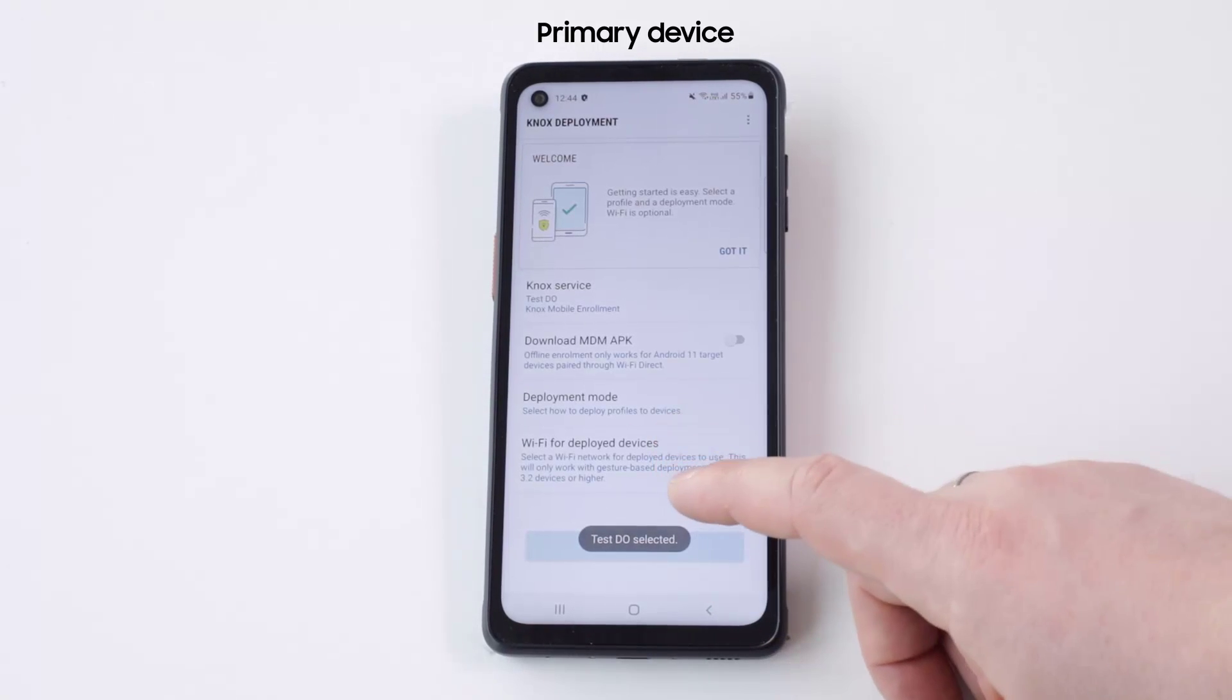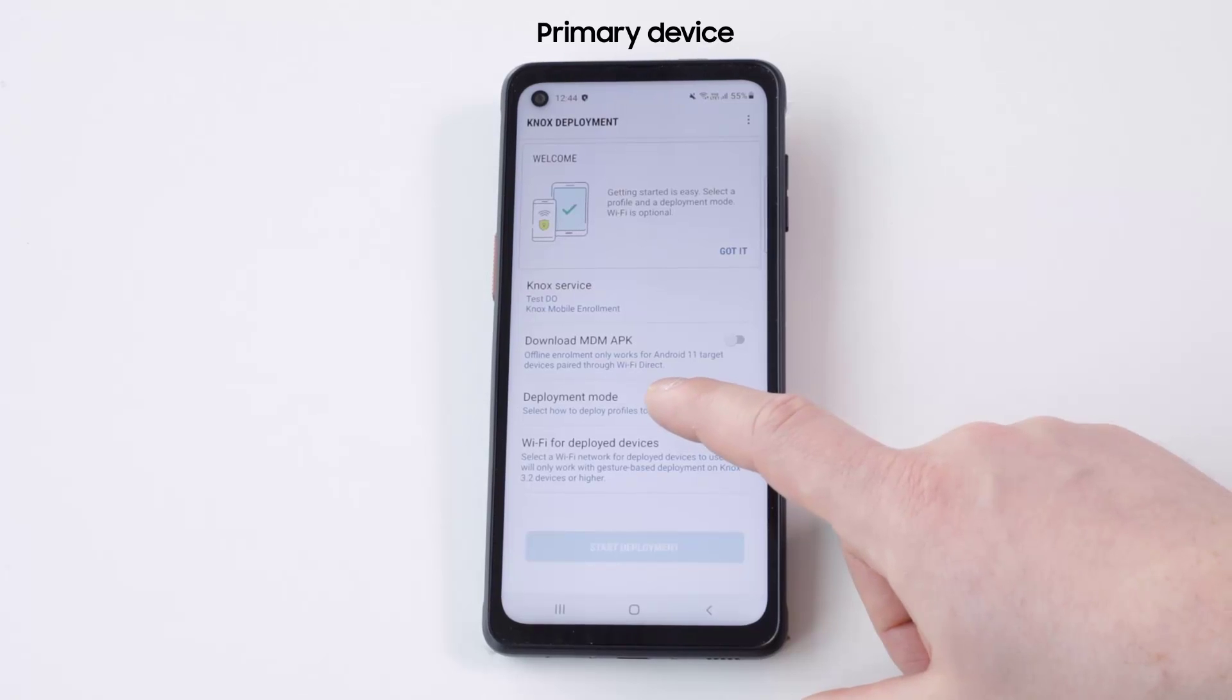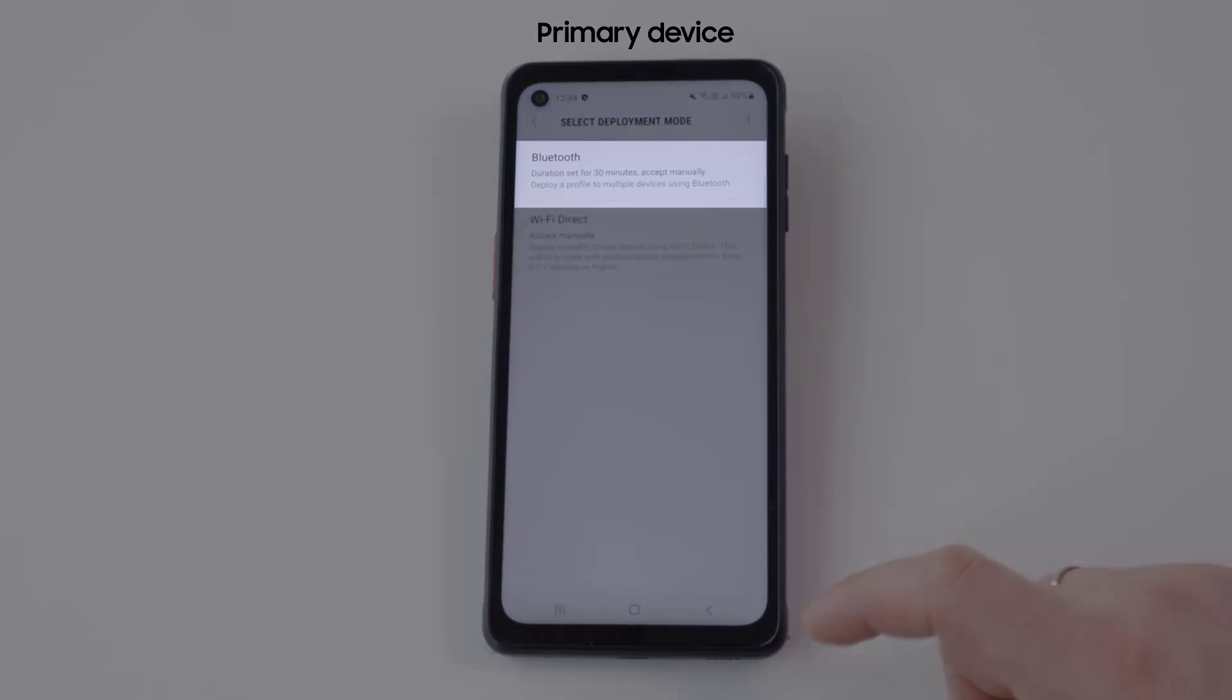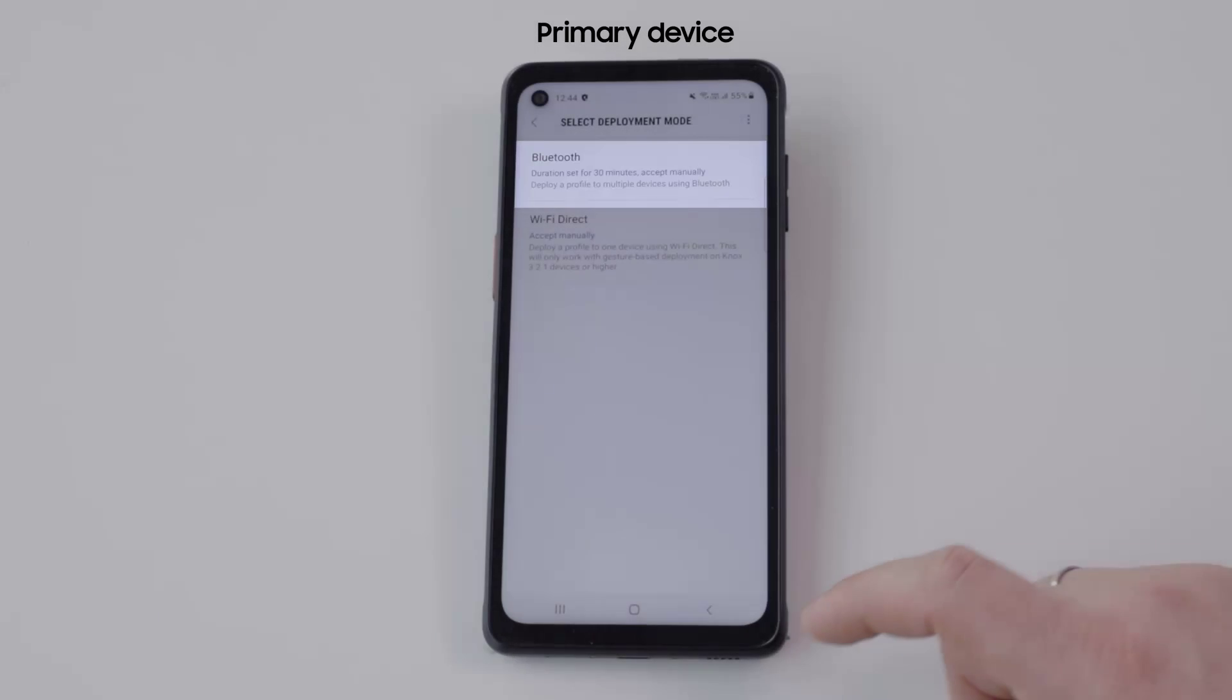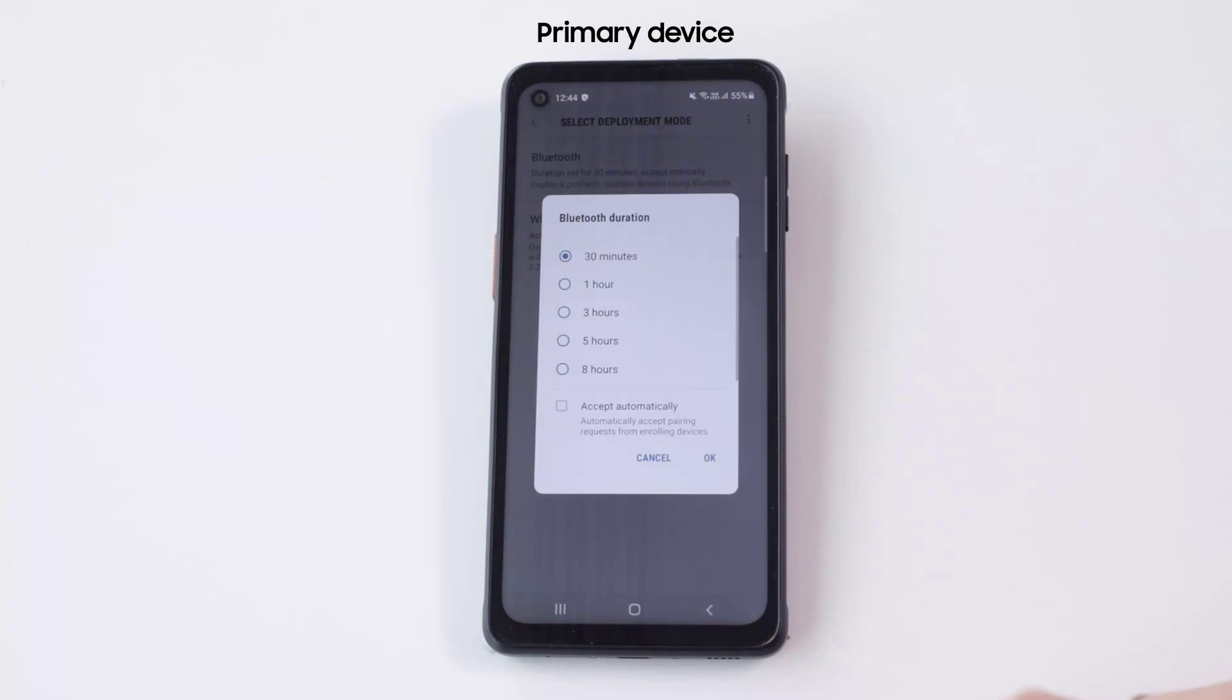Select Deployment mode, Bluetooth or Wi-Fi Direct options. Let's use Bluetooth. Here, you can specify how long your Bluetooth connection is available.